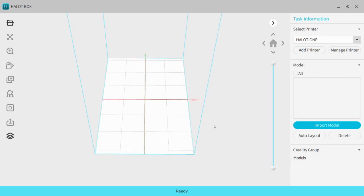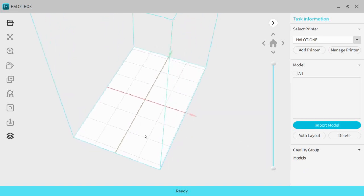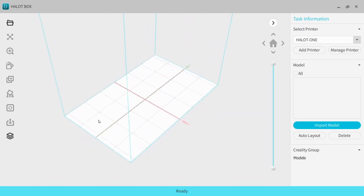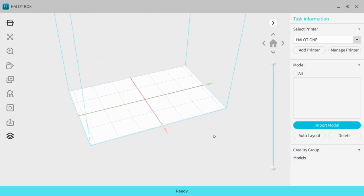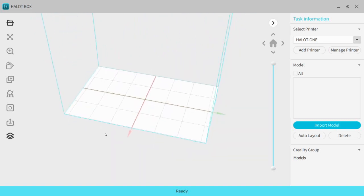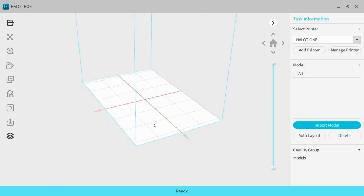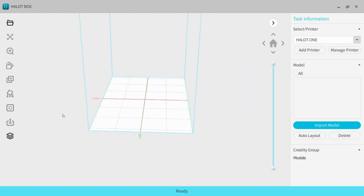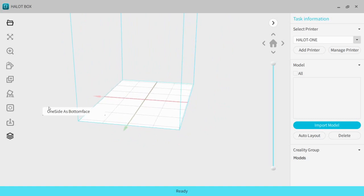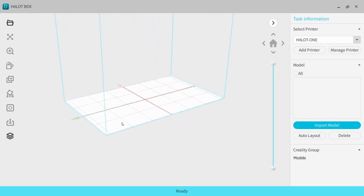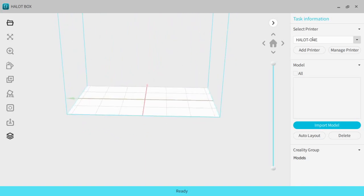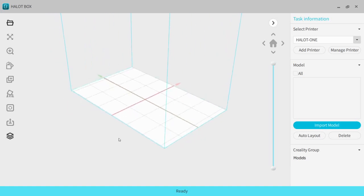This printer uses proprietary slicing software known as Halot Box that was developed specifically by Creality for their Halot machines. The software works really well and I haven't come across any issues with it yet. It's very similar to Chitubox in design but only allows you to add Creality printers. The profiles and print settings it gives you for these printers are amazing. I'll have some videos up covering the software and how to use it, so if you're interested, stay tuned and hit the subscribe button.